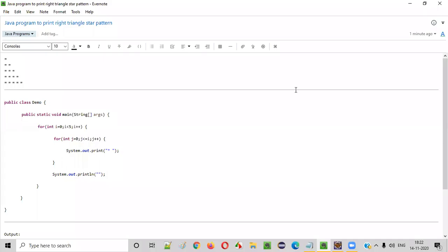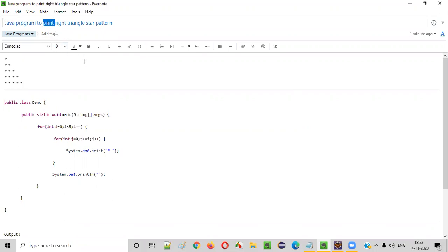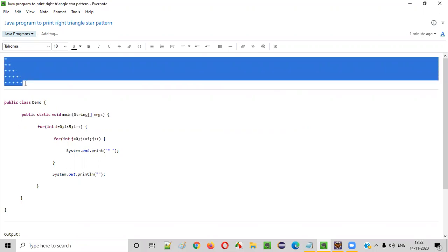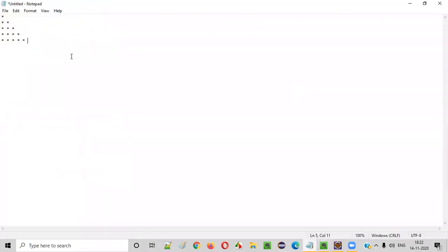Hello everyone. In this video session, I'm going to practically demonstrate a Java program to print a right triangle star pattern. This is the right triangle star pattern we have to print with the help of a Java program. Let's explore more about this right triangle star pattern here in this notepad.